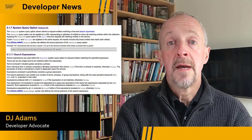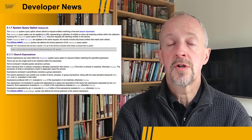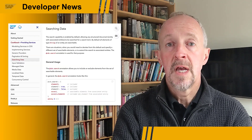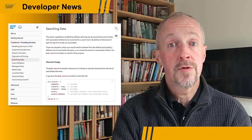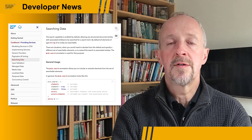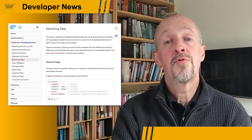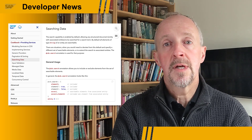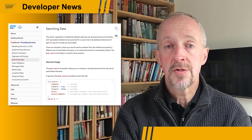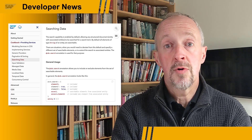OData version 4 introduced the $Search system query option, allowing clients to request free text searches across entities. In SAP Cloud Application Programming model, CAP version 5, specifically the Node.js runtime, there's a new search capability that improves performance of search queries and also introduces a new annotation, CDS Search, that allows you to control searchability across elements.